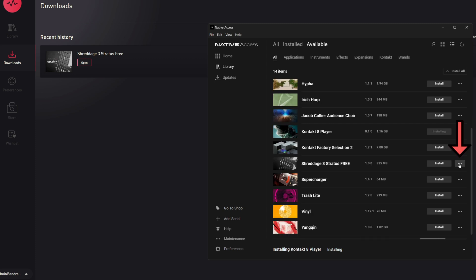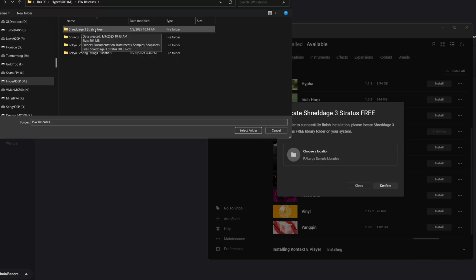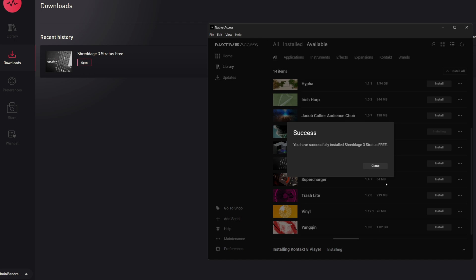Now we're going to hit the dot dot dot button and click on locate. We'll navigate to the folder where we downloaded the instrument via Pulse. Here we have Shreddage 3 Stratus Free, select folder, and finally confirm.